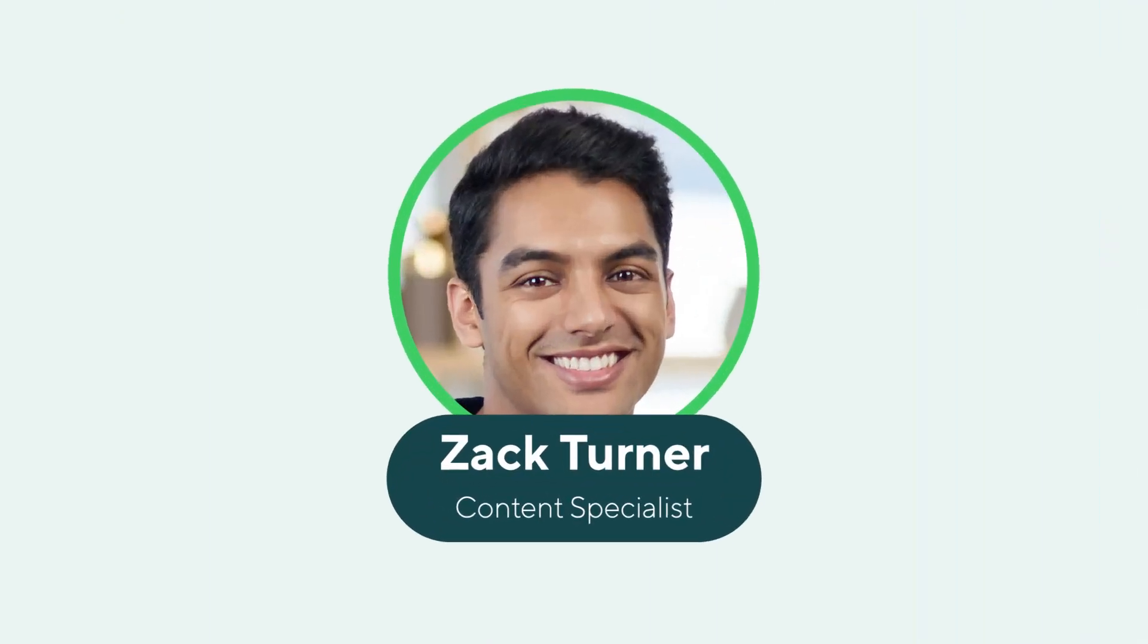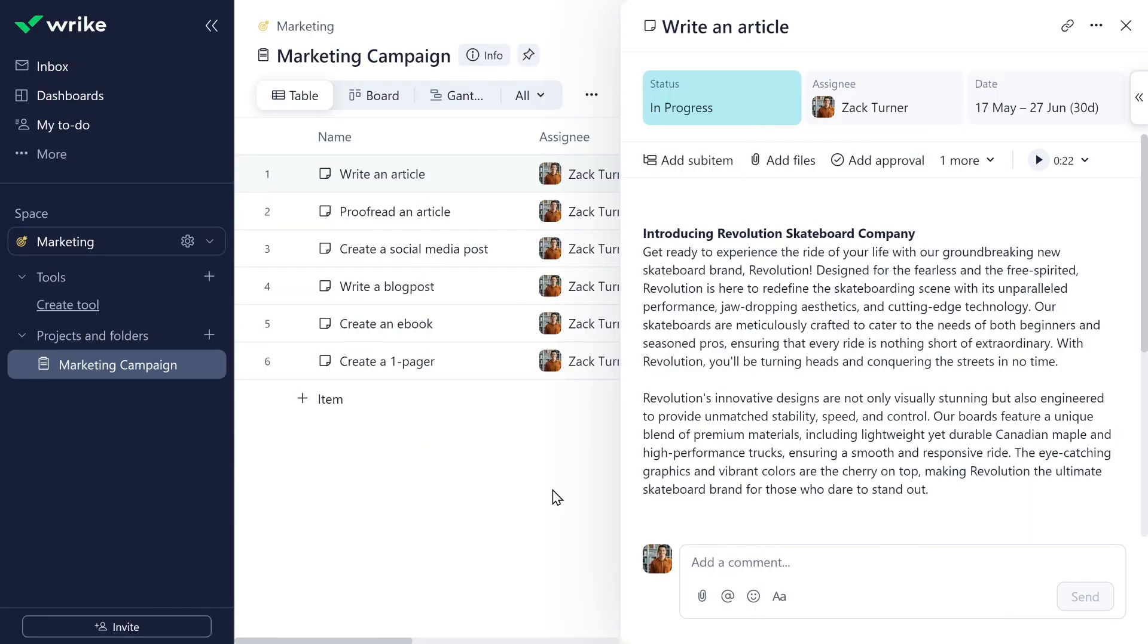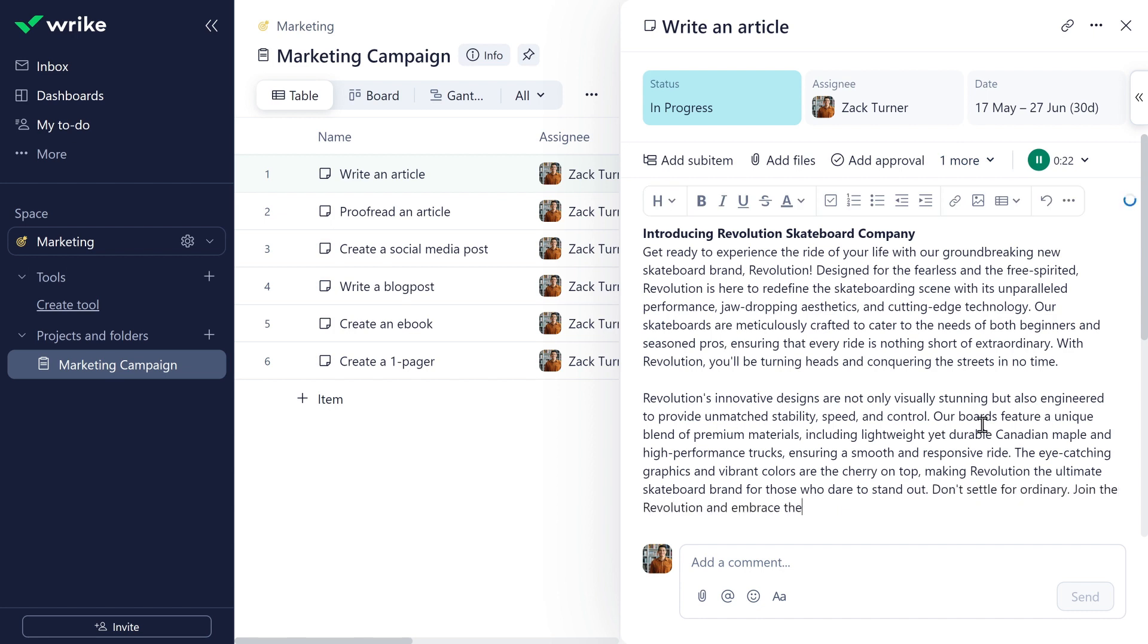Zach is writing an article as part of a new marketing campaign. His team uses Wrike's time tracking. Zach begins work by starting or pausing the timer on the task to capture actual hours spent writing the article.